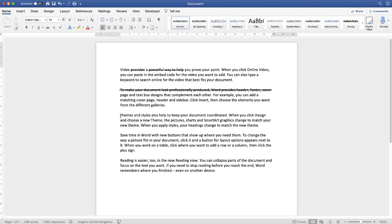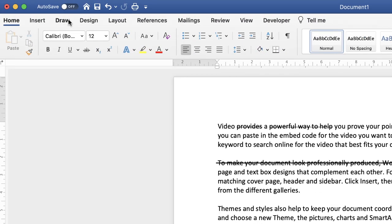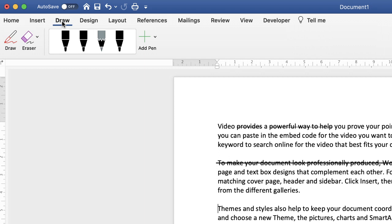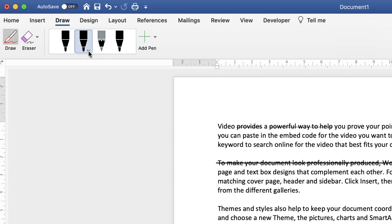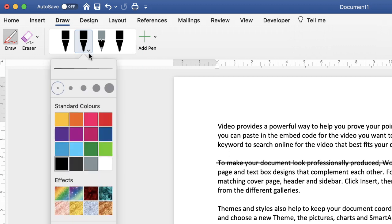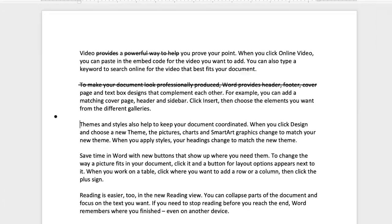So the third way I'm going to show you how to cross out text is a slightly more sketchy and artistic way. And that's if you go up to the draw tab and then you can select one of the pens. Then if you click on the drop down here, you can select the different thicknesses of your pen. And of course, the different colours. Once you're happy, then just go ahead and freehand and cross out the words that you want to cross out.